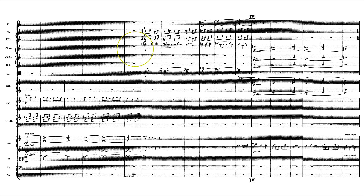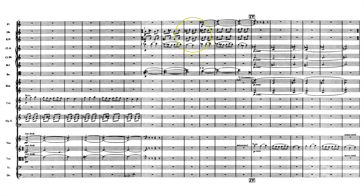Moving on, the oboe family jumps in to take over the harp's role with this little back and forth bantering, which really does sound very clucky and fun and carefree. And it's the perfect background for the first A clarinet solo taking over.